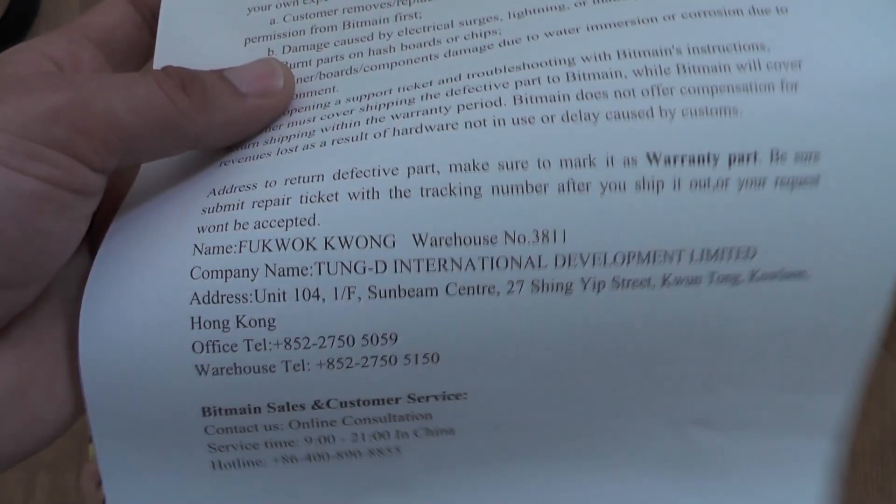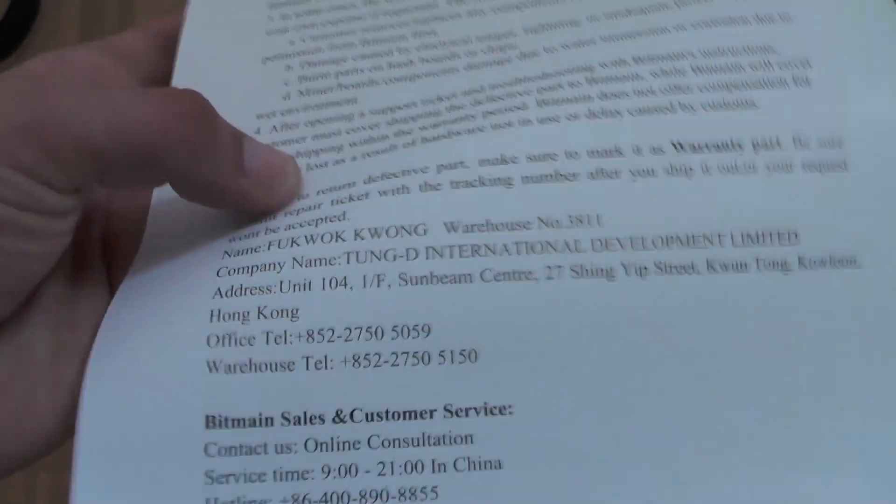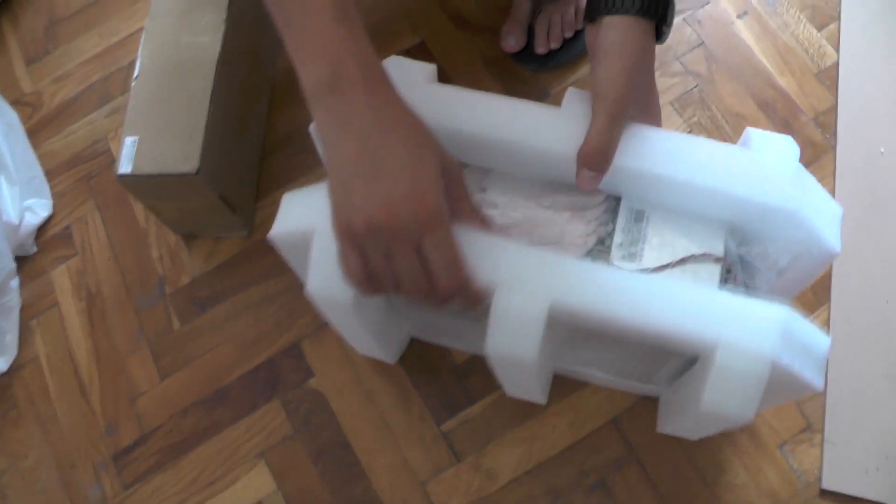Overclocking of the miner will void the warranty and as they say all sales are final so no refunds will be given. Let's take a look at the miner itself.